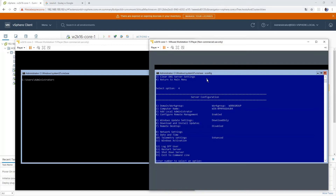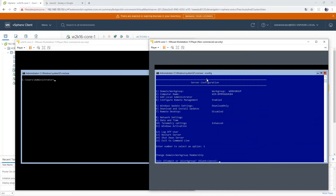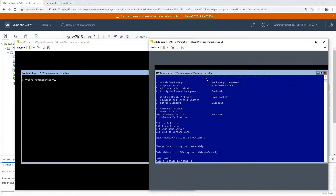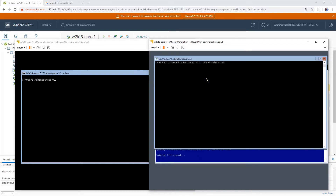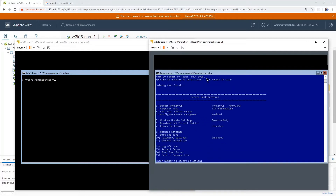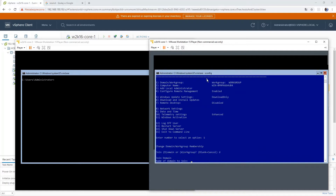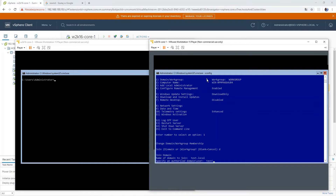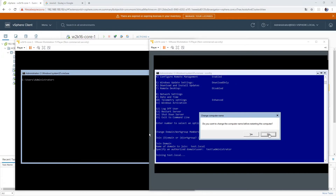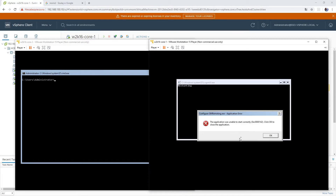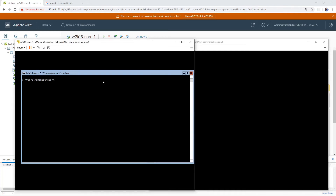We should now be able to ping the domain controller and join the workgroup. Let's try to join the domain — test.local — using test\administrator credentials. It's working because it's prompting that we provided the wrong password. Let's try once more: test.local\administrator. We are also going to change the computer name and restart this one.